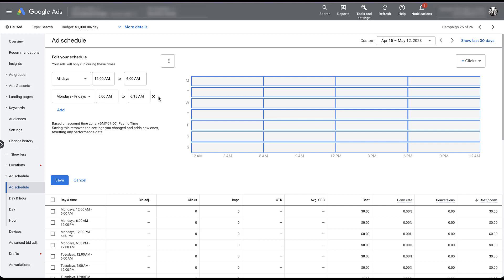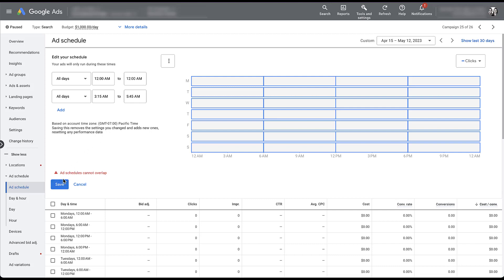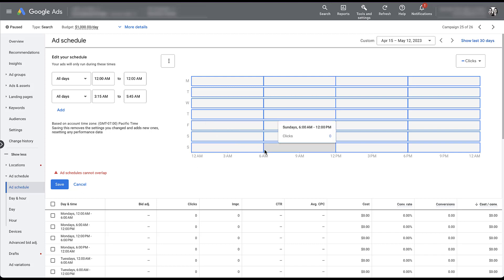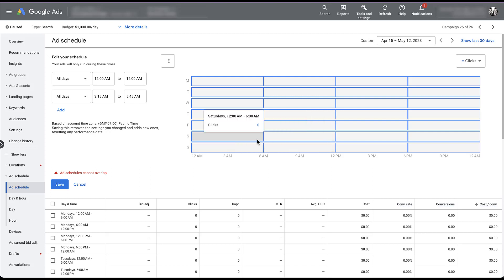There are only really two limitations when it comes to setting up your ad schedule. Now I have an original ad schedule that is going to run effectively all hours of all days. And then I have another one that's going to run from 3:15 AM to 5:45 AM on all days. If I come down here to save, you'll see that your ad schedules cannot overlap. So anytime you set up your ad schedules, they need to be of consecutive time. So you'll see here in this chart, it's going to be 12 AM to 6 AM and then we pick up again at 6 AM to 12 PM. You cannot have ad schedules where the two boxes overlap on the 6 AM hour. So that's the first limitation.